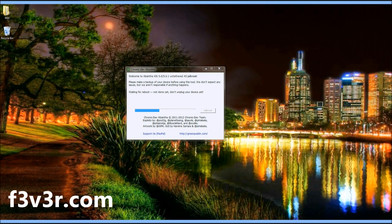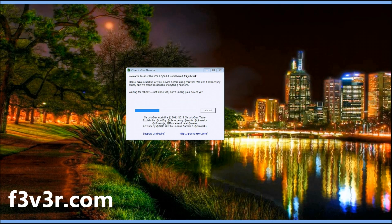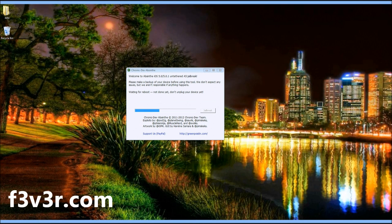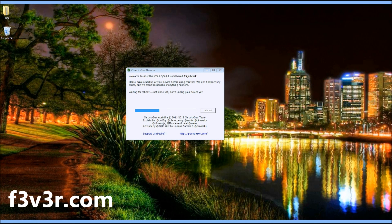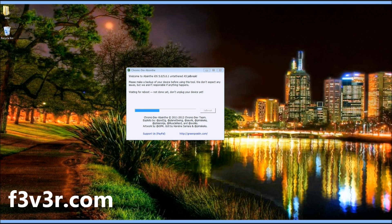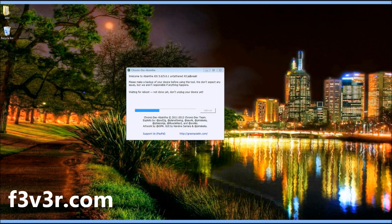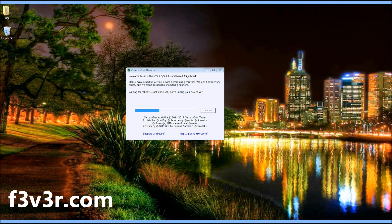Through the process, your device will reboot. Note this is an iOS 5.0 and 5.0.1 untethered jailbreak for the A5 devices, so it's the iPhone 4S and iPad 2.